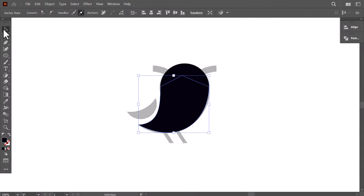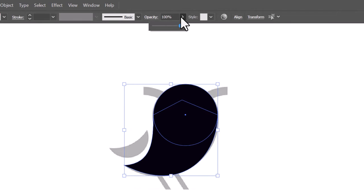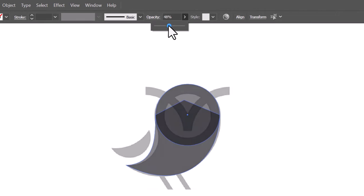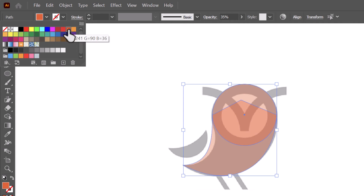To see the logo in the background, select the created shapes, and from the control bar, decrease the opacity, and change the fill color to orange.